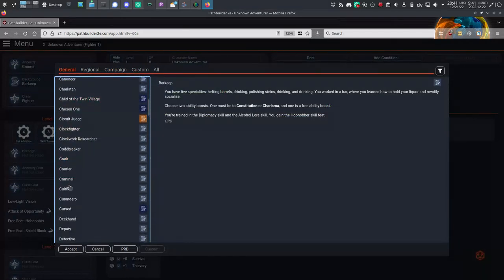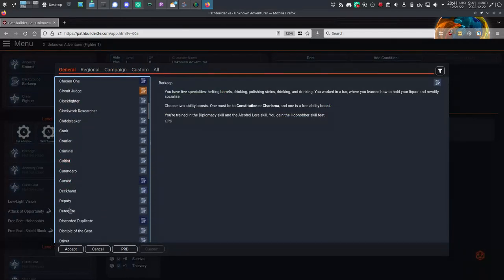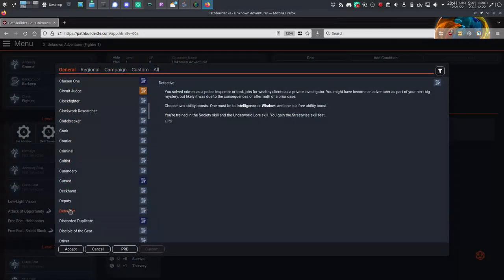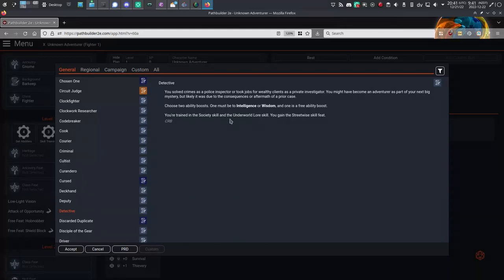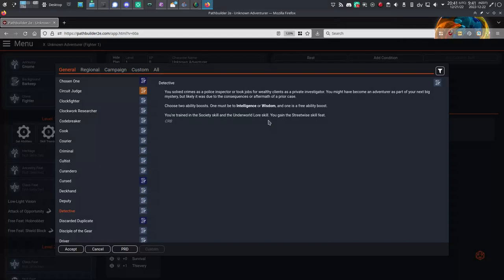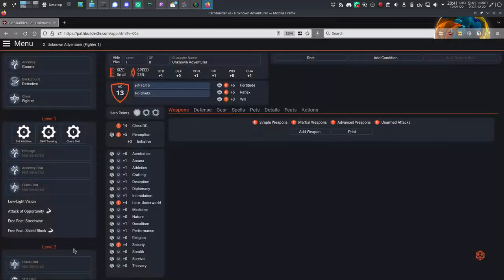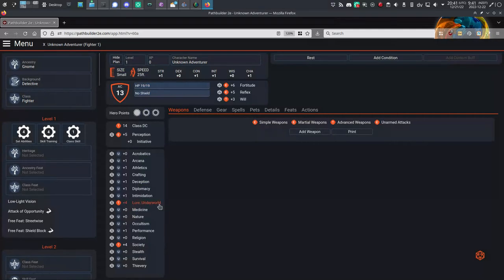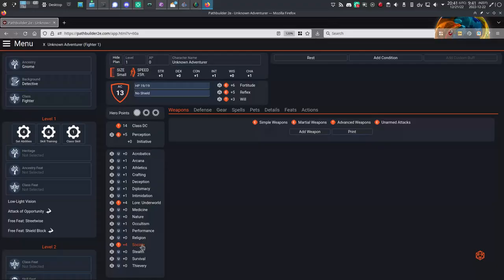I'll choose Detective from the left column here. That provides more boosts, intelligence and wisdom, and a free boost that I get to pick myself. And it's also giving me some new skills. It's got training in society and Lore Underworld, and if I accept that and look at the skill list now, it is indeed reflecting those new skills. That's what's supposed to happen.